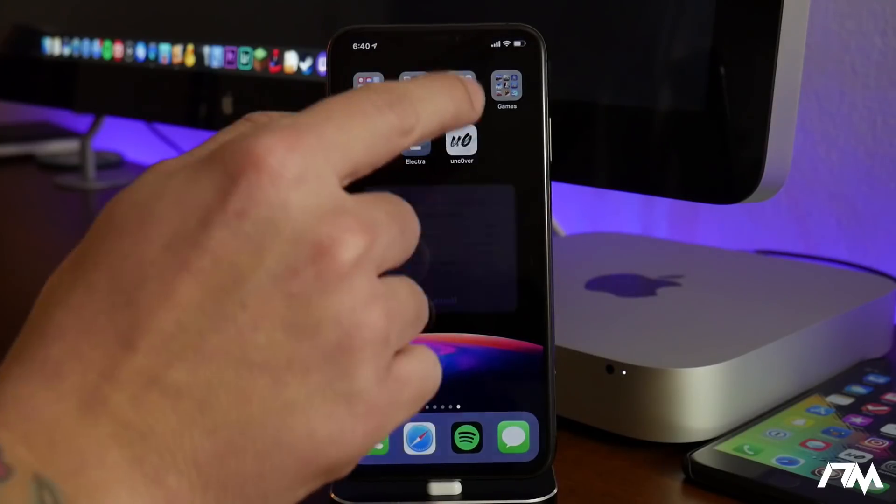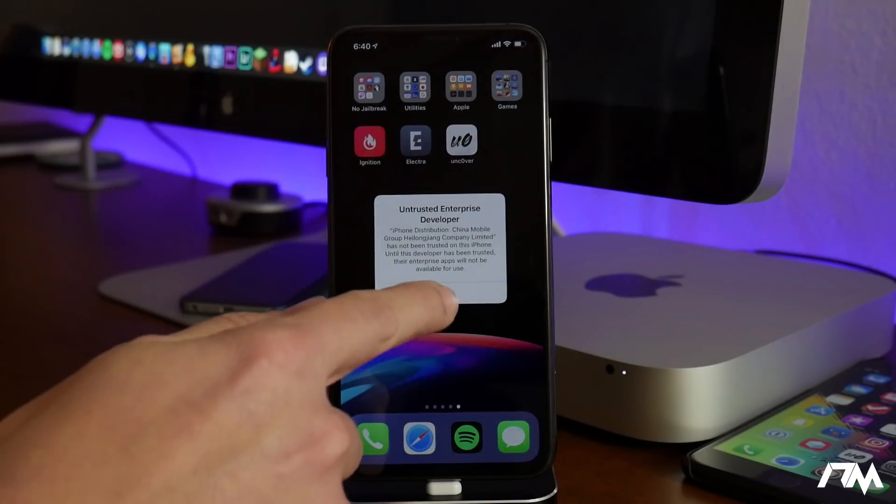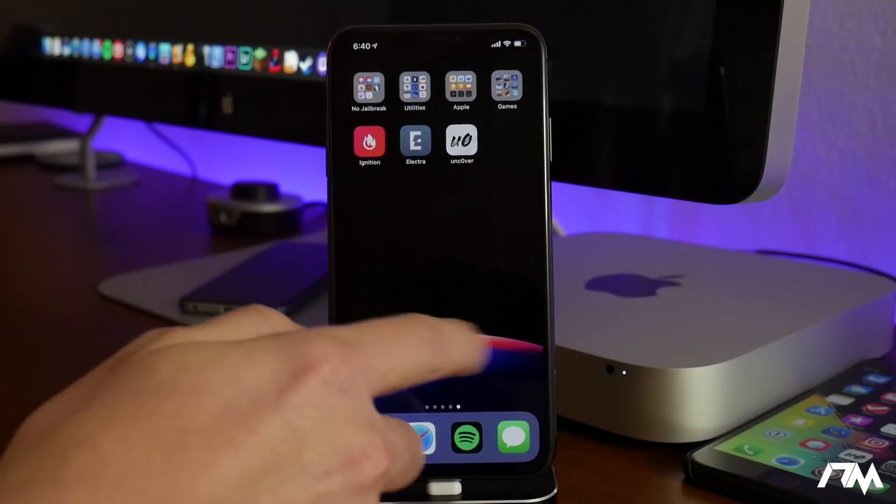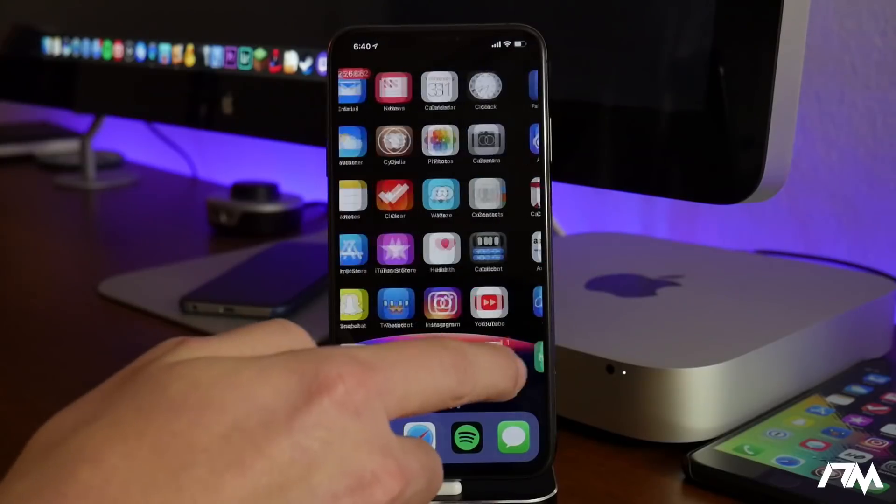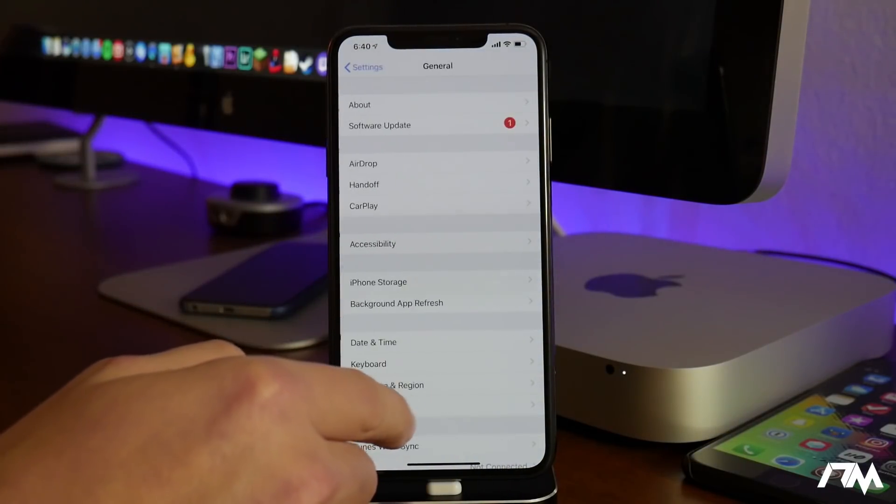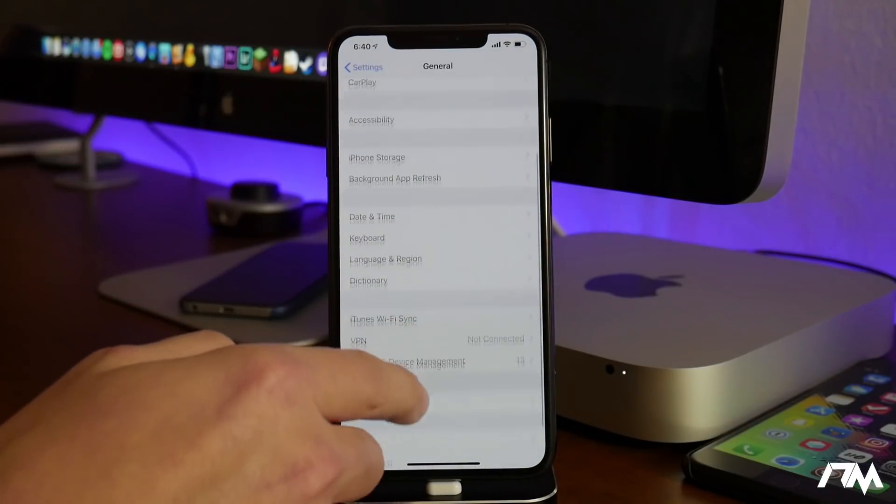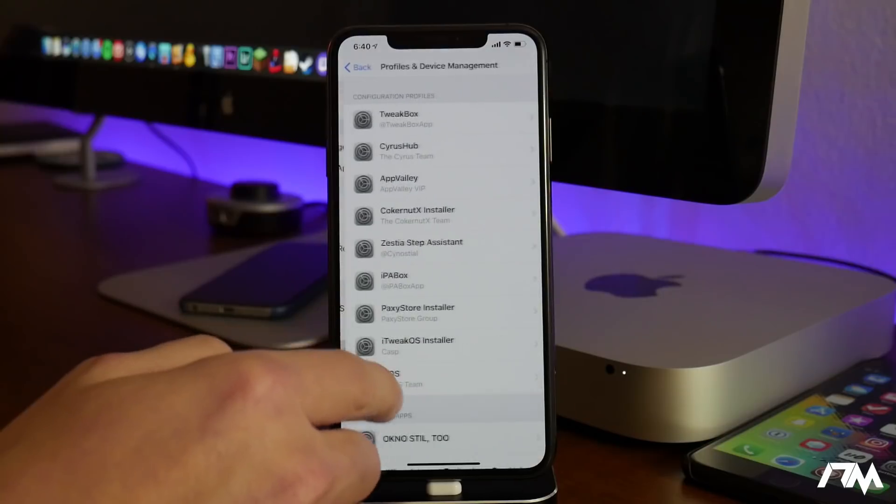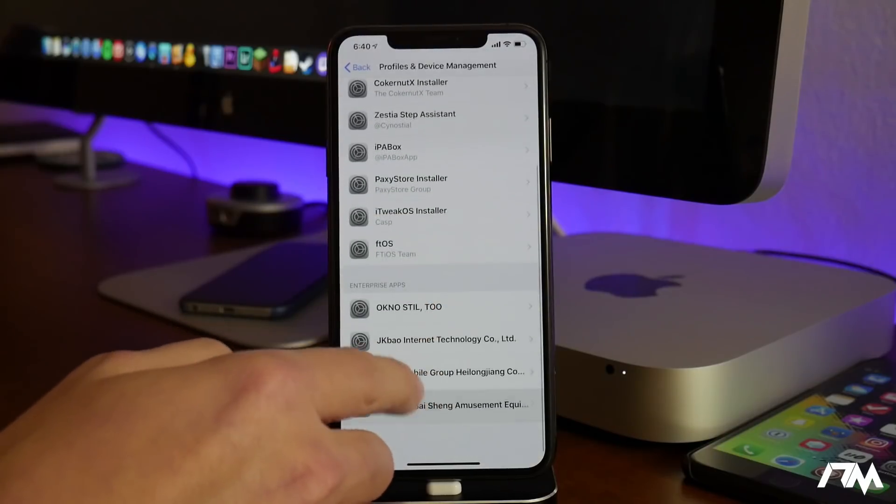From here all you got to do is trust it. We're going to go into the Settings application. We're going to go down to General, we're going to go down to Profiles and Device Management.